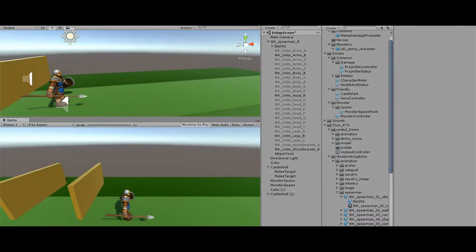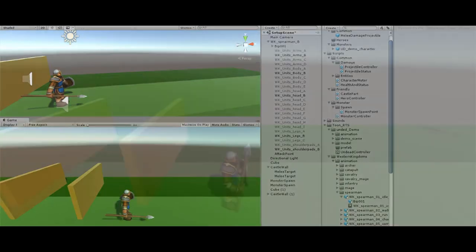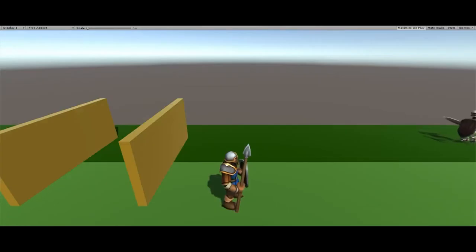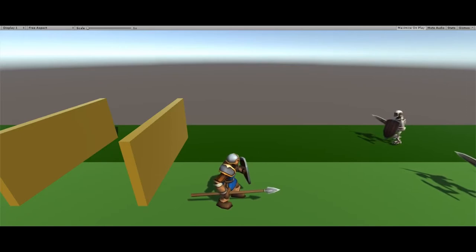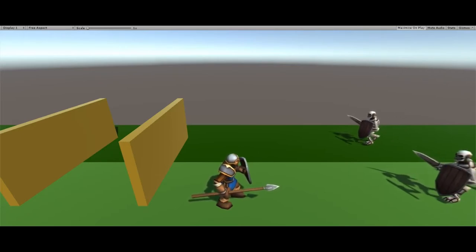This last part, I turned on the mesh renderer for the melee projectile so you can see how it works in relation to the sound.